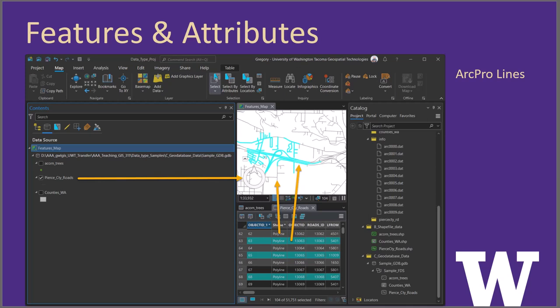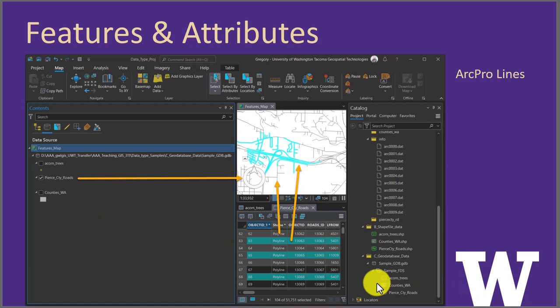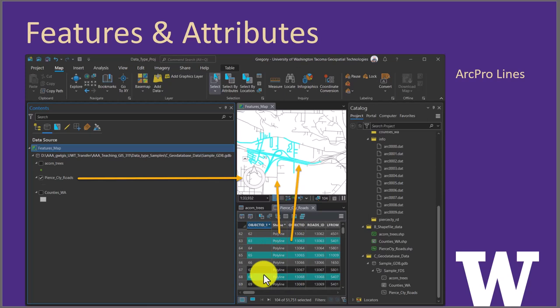This slide was inadvertently left off the PDF — I may include it at a later date. In another example of highlighting, this is line data consisting of feature classes. In this case there are 104 items of approximately 51,000 road segments selected — each road segment has its own line — highlighted in a small area of Pierce County roads.